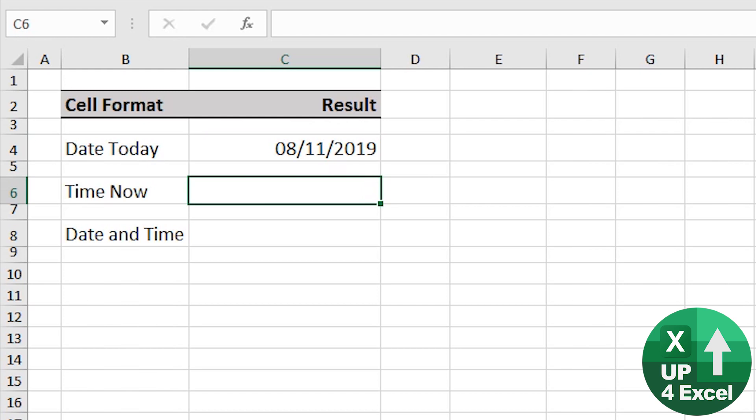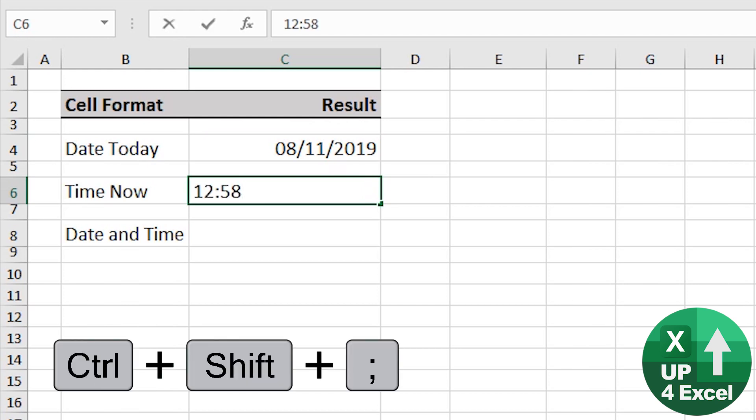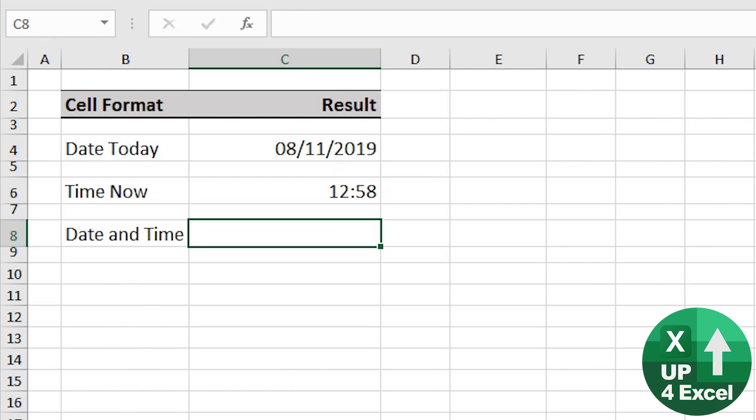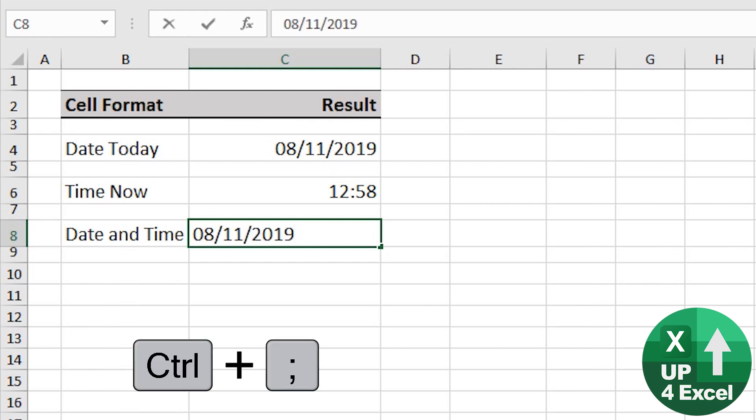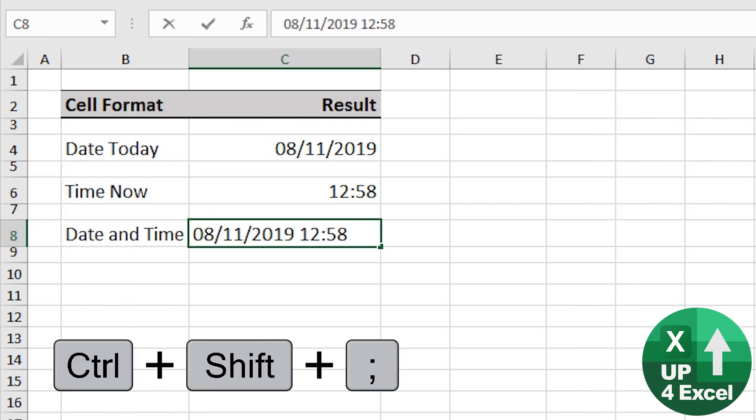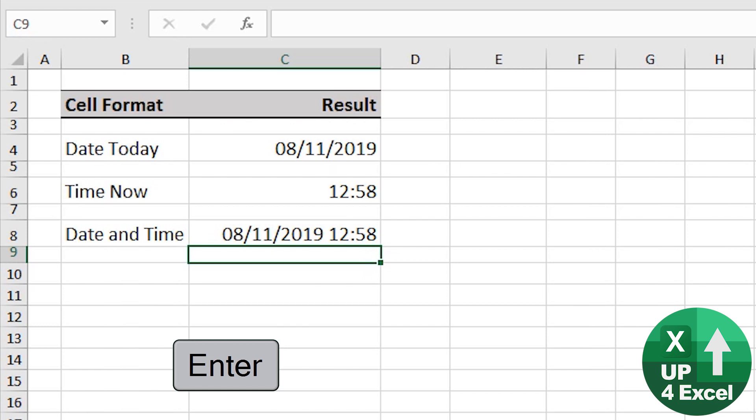Today's time right now, control shift semicolon. What if you want them both in the same cell? No problem, control semicolon, put a space, control shift semicolon, off you go, recognizes it as a date and time.